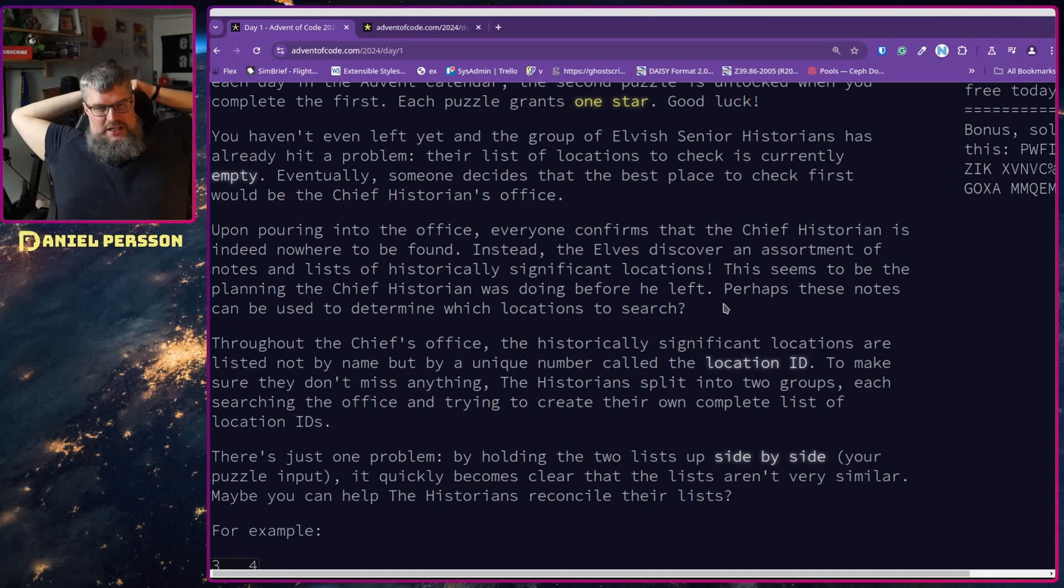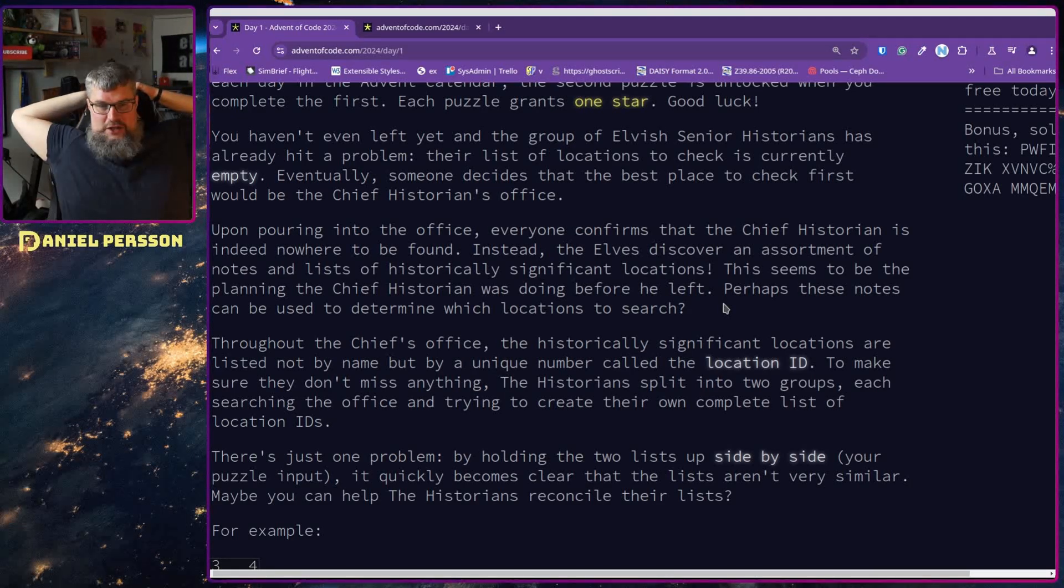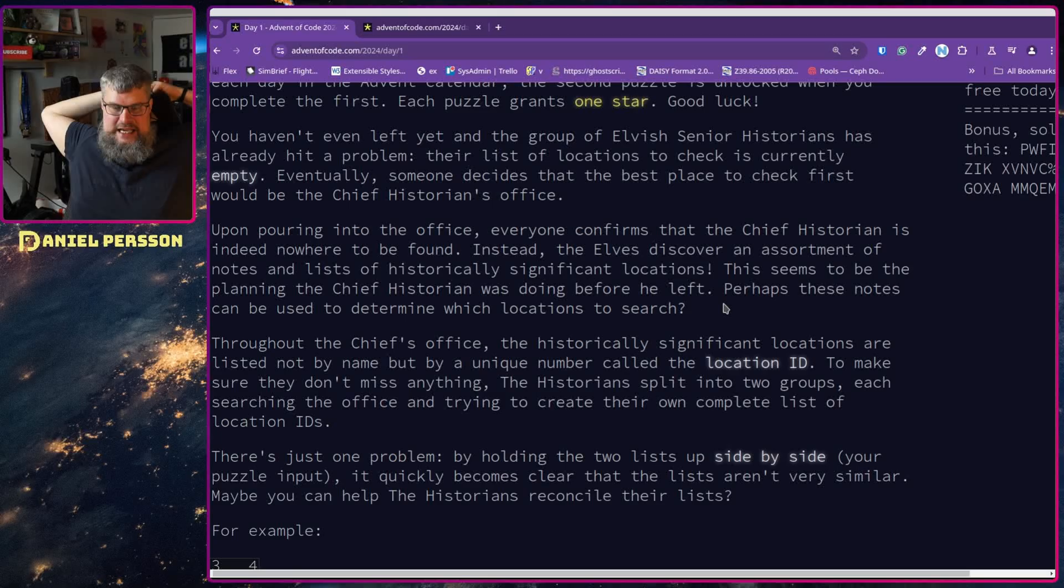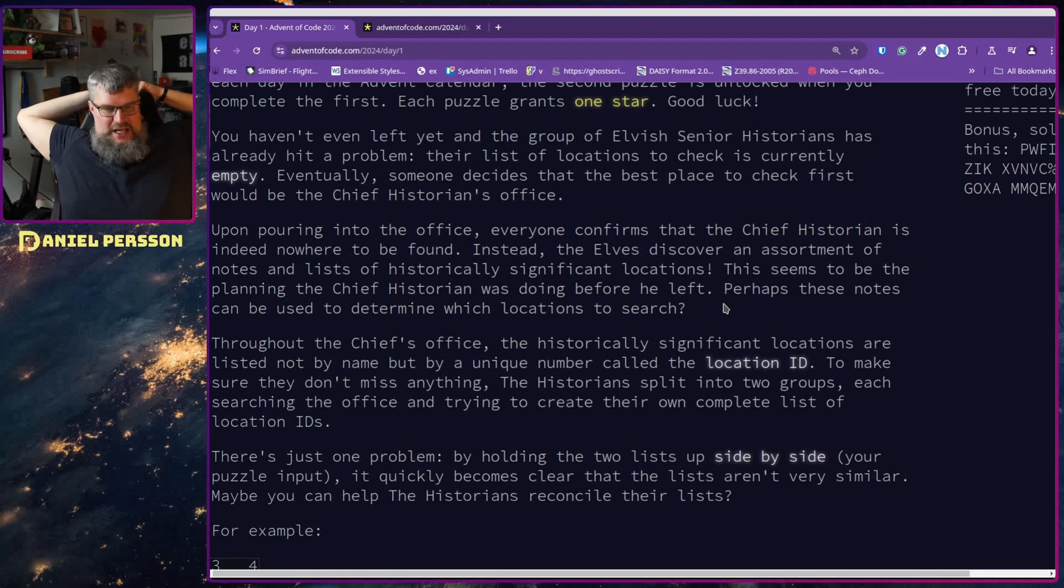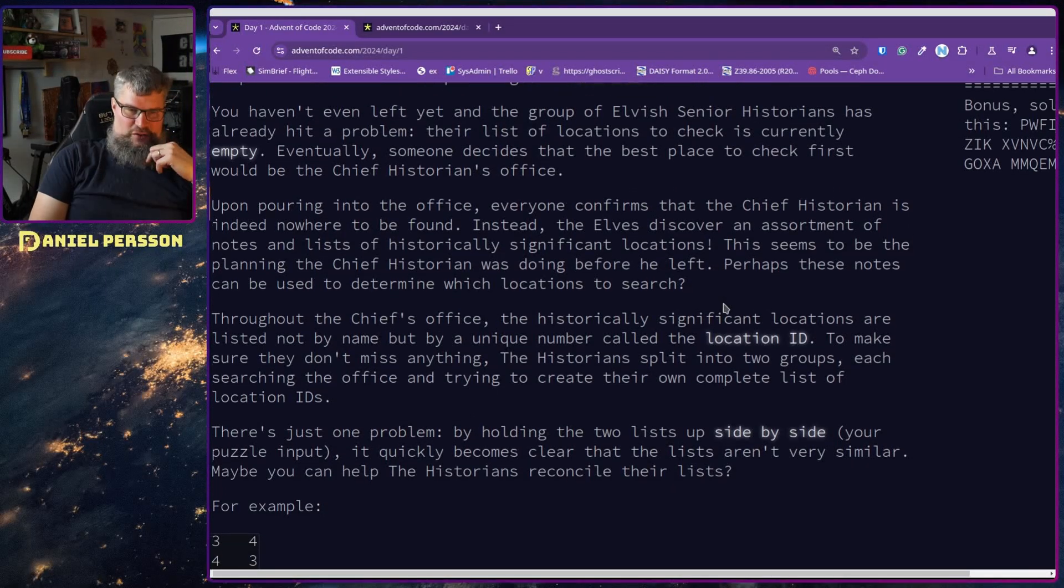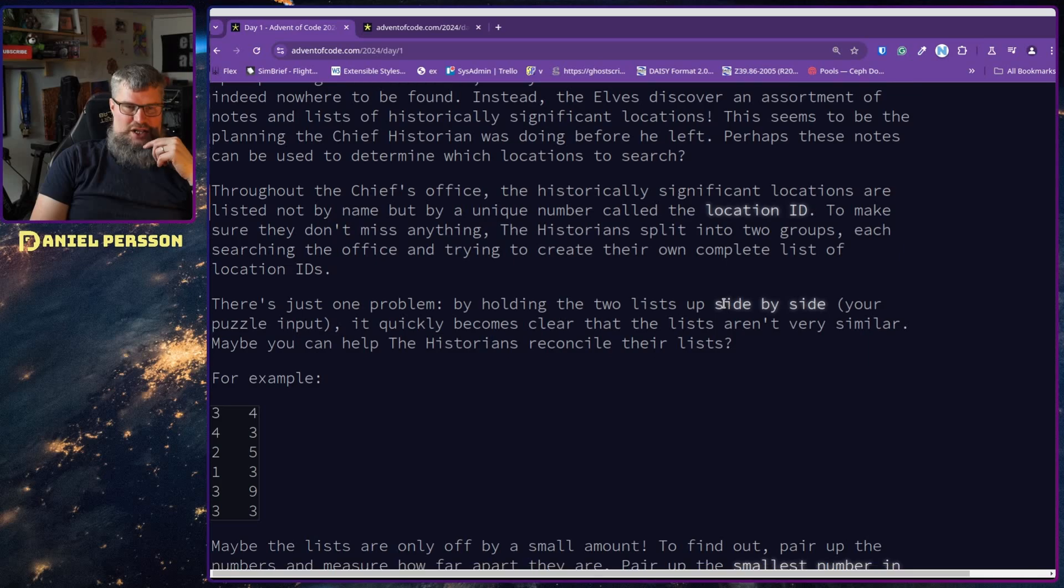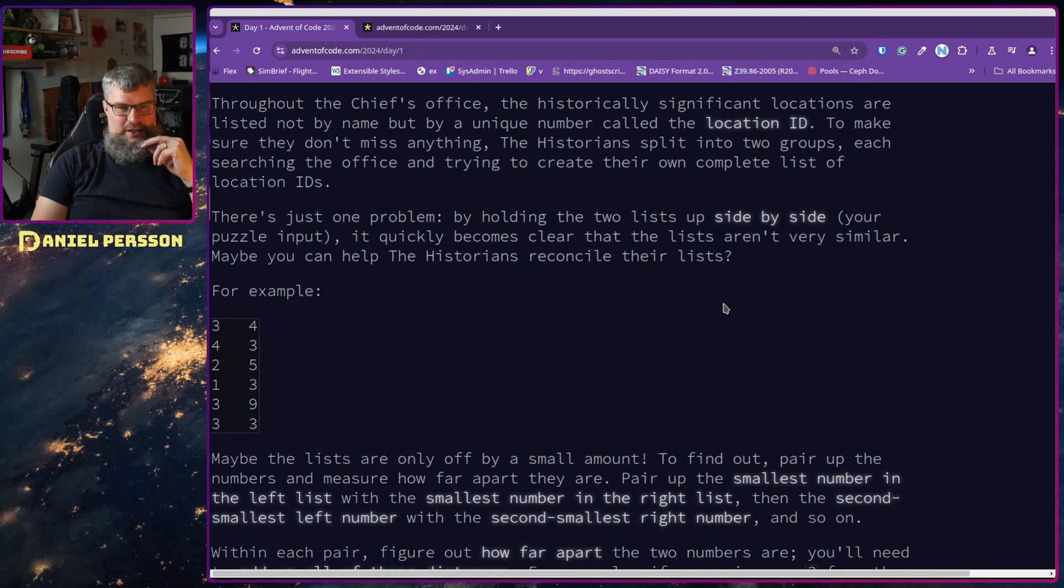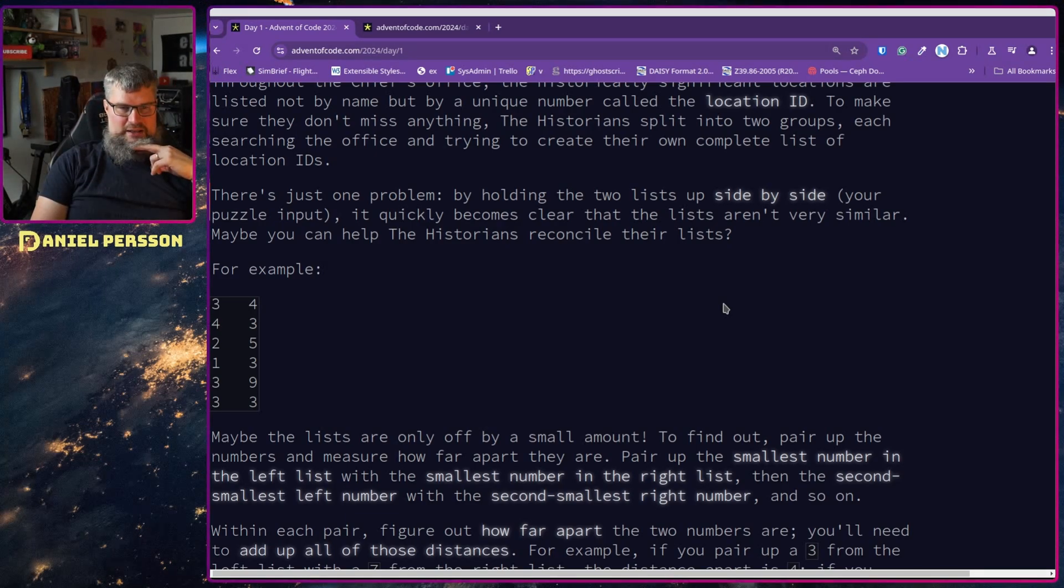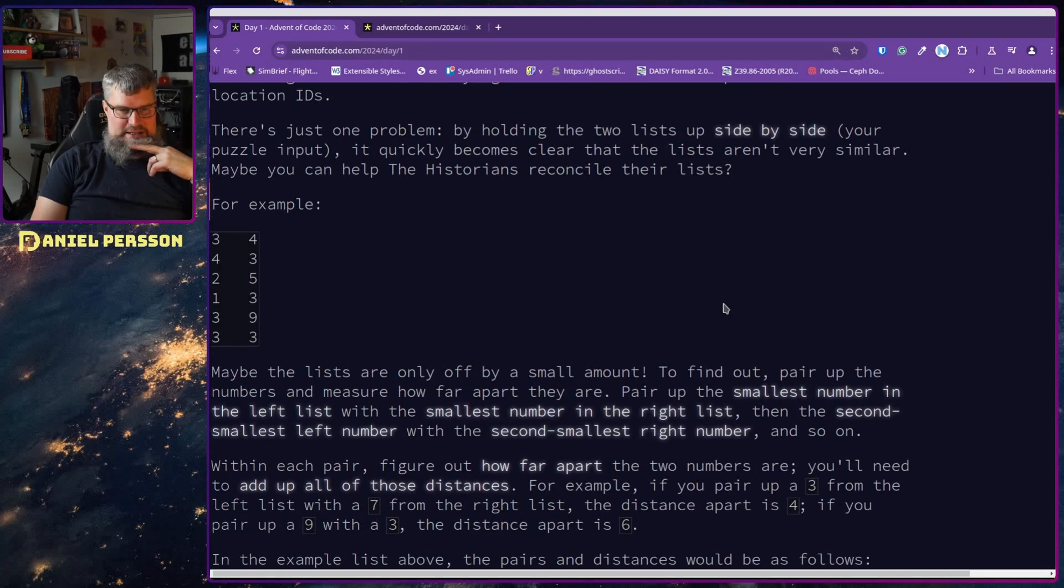Perhaps these notes can be used to determine which locations to search. Throughout the chief's office, the historically significant locations are listed not by name but by a unique number called the location ID. To make sure they don't miss anything, the historians split into two groups, each searching the office and trying to create their own complete list of location IDs. There's just one problem: by holding the two lists side by side, it quickly becomes clear that the lists aren't very similar. Maybe you can help the historians reconcile these lists.